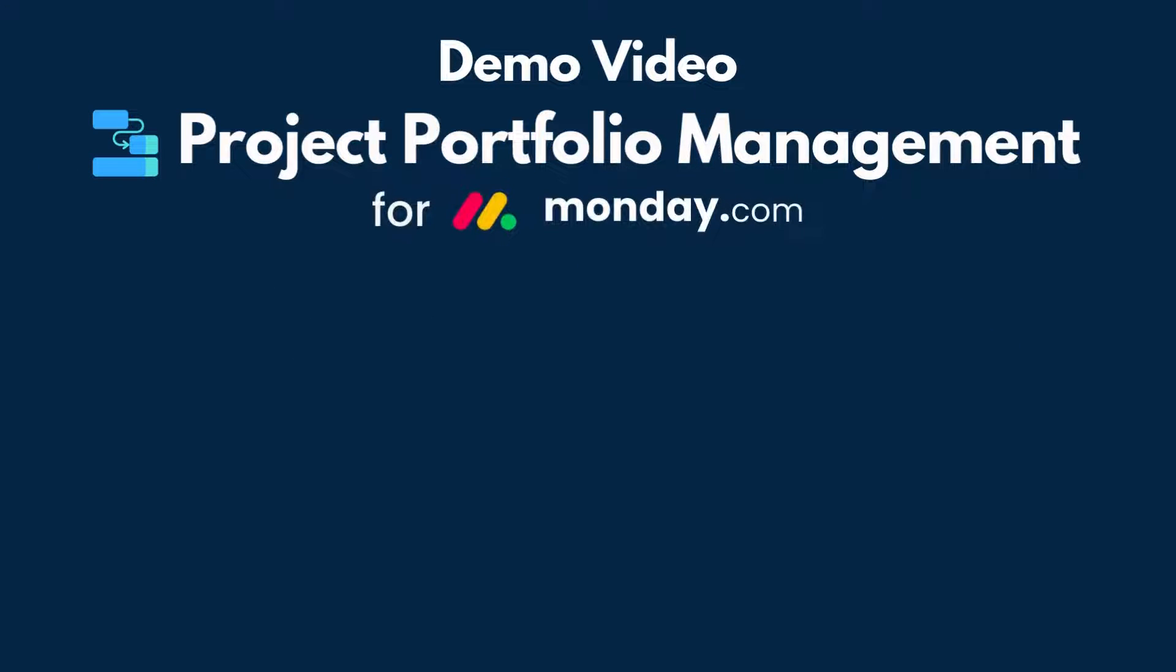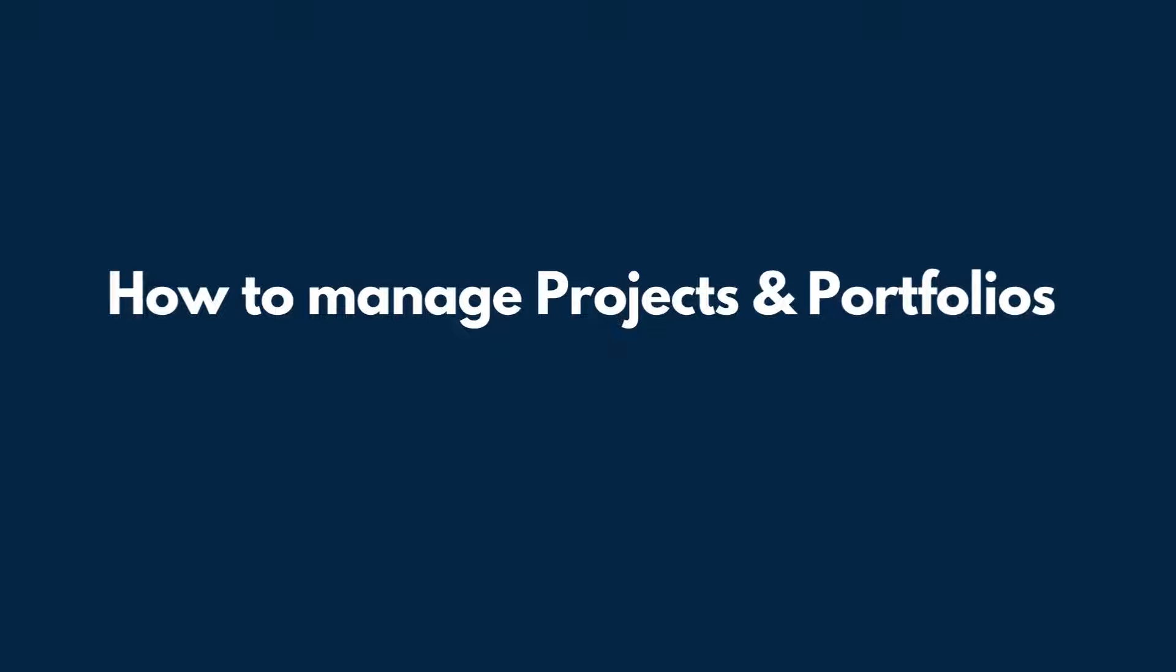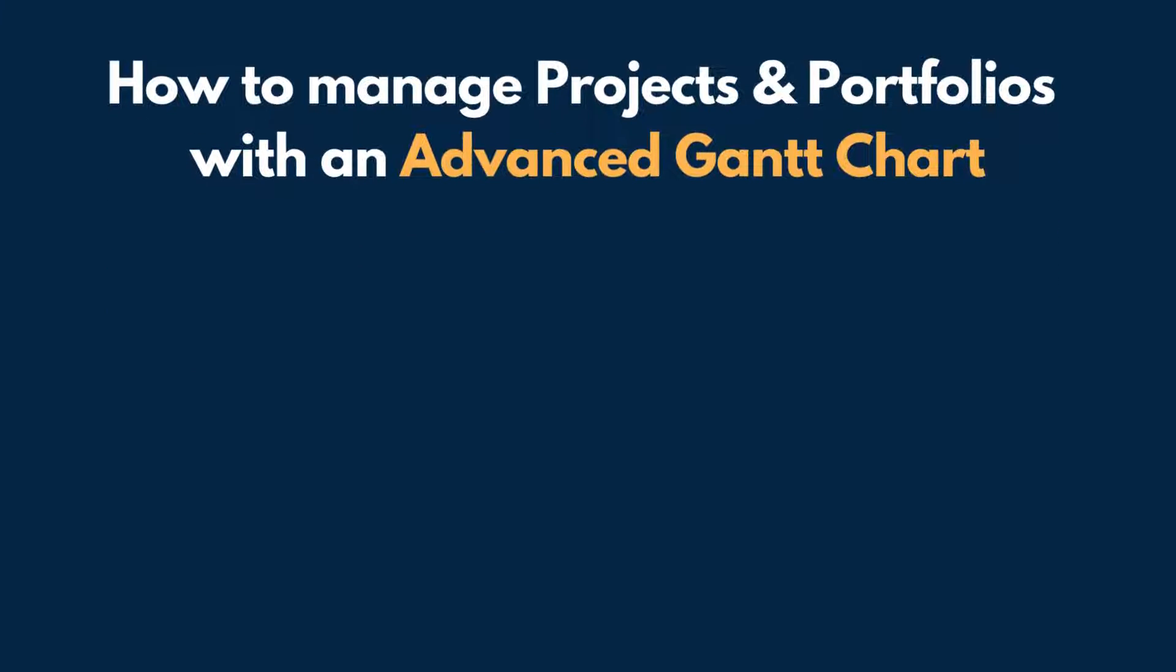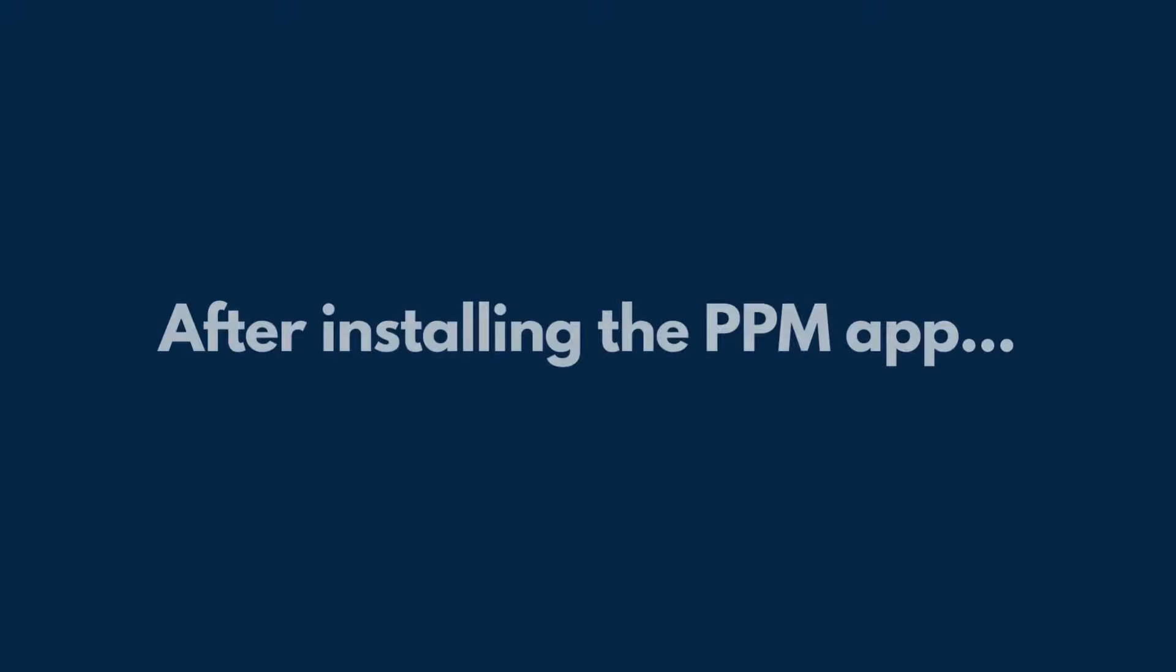Welcome to the demo video of PPMforMonday.com. In this video, we will show you how to manage projects and portfolios with an advanced Gantt chart, using features like dependencies, baseline, milestone, and many more to come. Now, it's time to take a closer look at it.